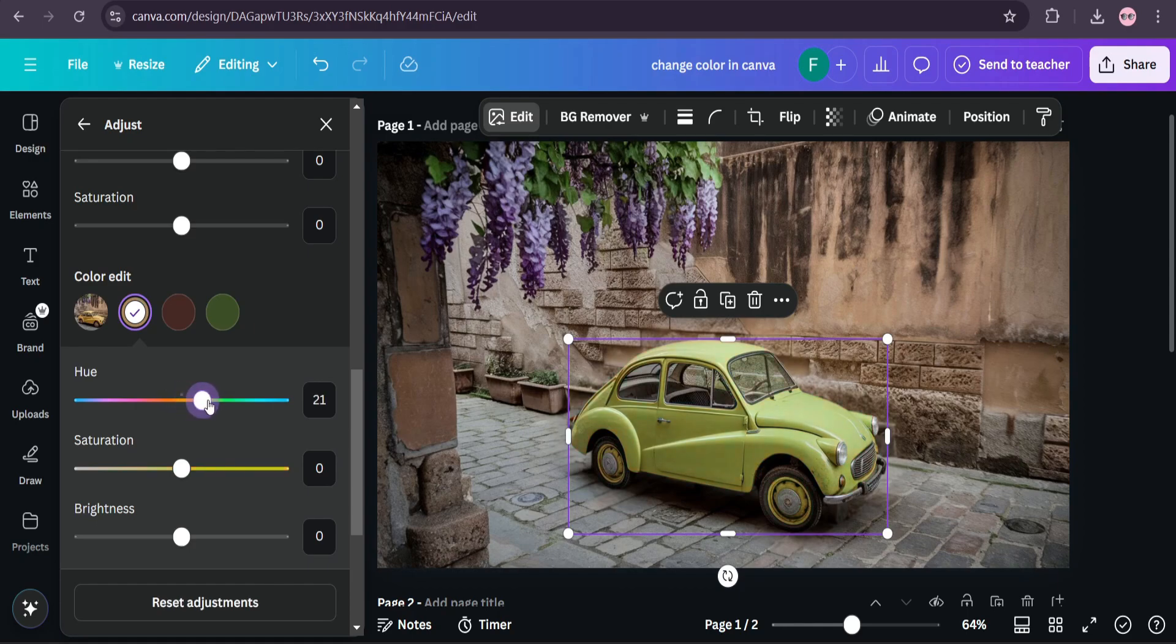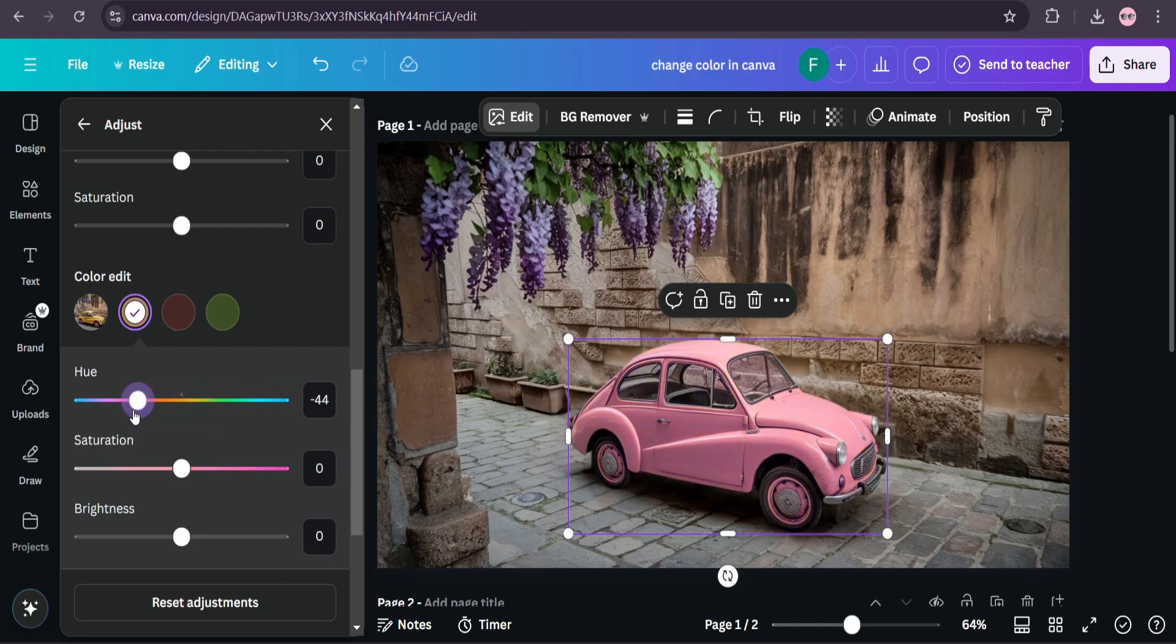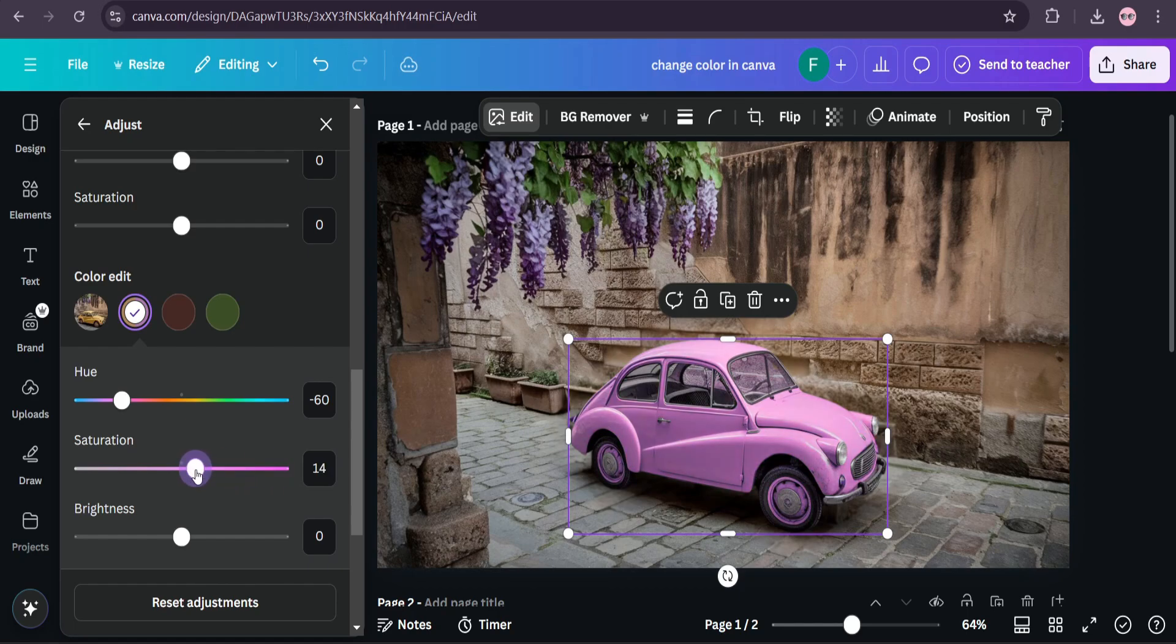From this option here, as you can see, this way you can change any color of the object in any image. And with the saturation option, you can also make the color bright or you can also decrease the color.